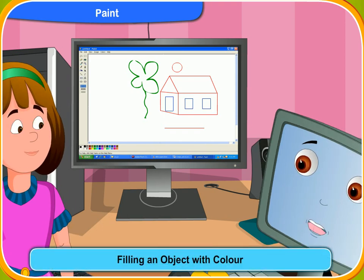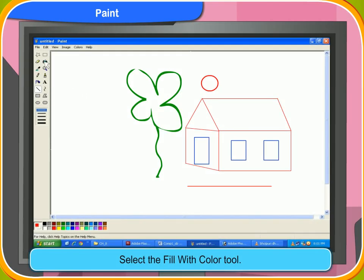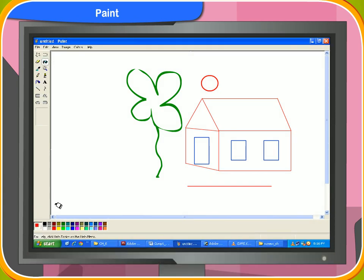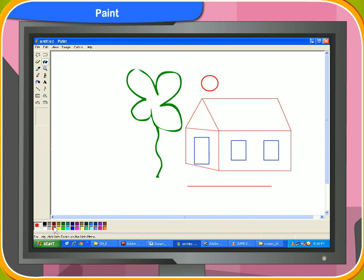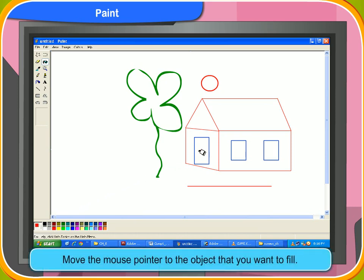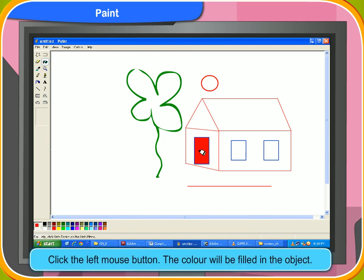Now let me teach you how to fill an object with color. To fill an object with color, select the fill with color tool. Select the color of your choice. Move the mouse pointer to the object that you want to fill. Then click the left mouse button. The color will be filled in the object.